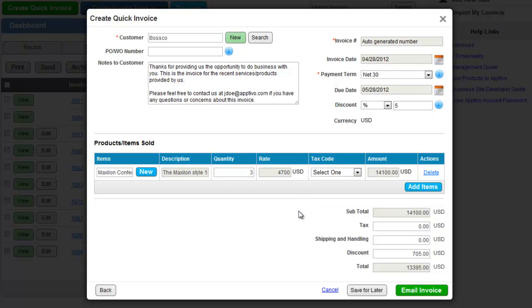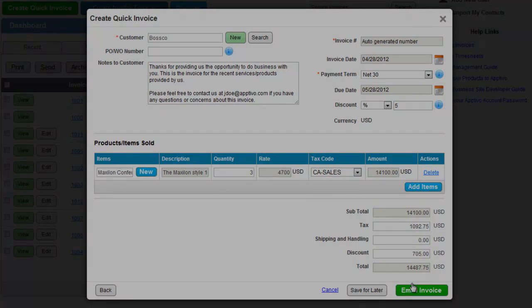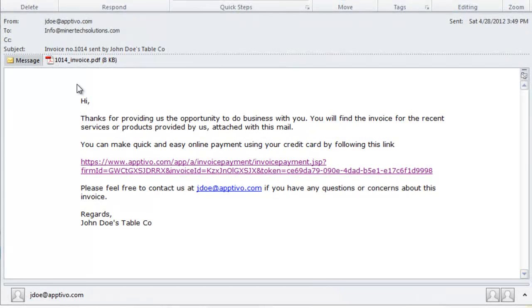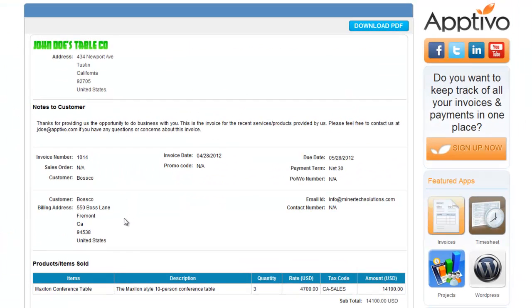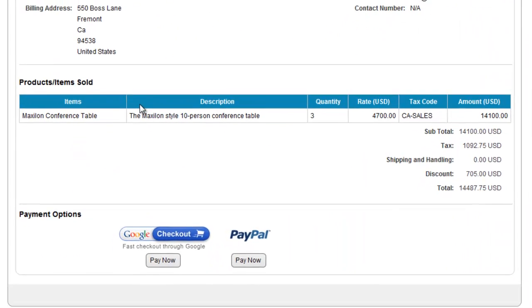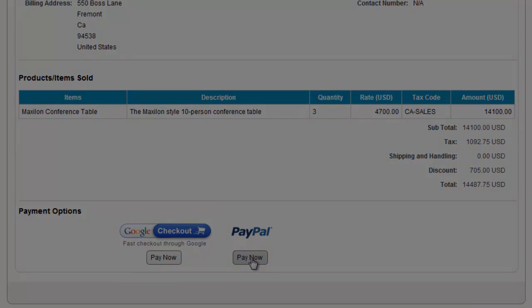And, we can even send this invoice directly to our customer through email. The customer would then receive the email with an attached PDF file, and they could even click a link, load the invoice in a webpage, and they can pay directly through this webpage using PayPal.